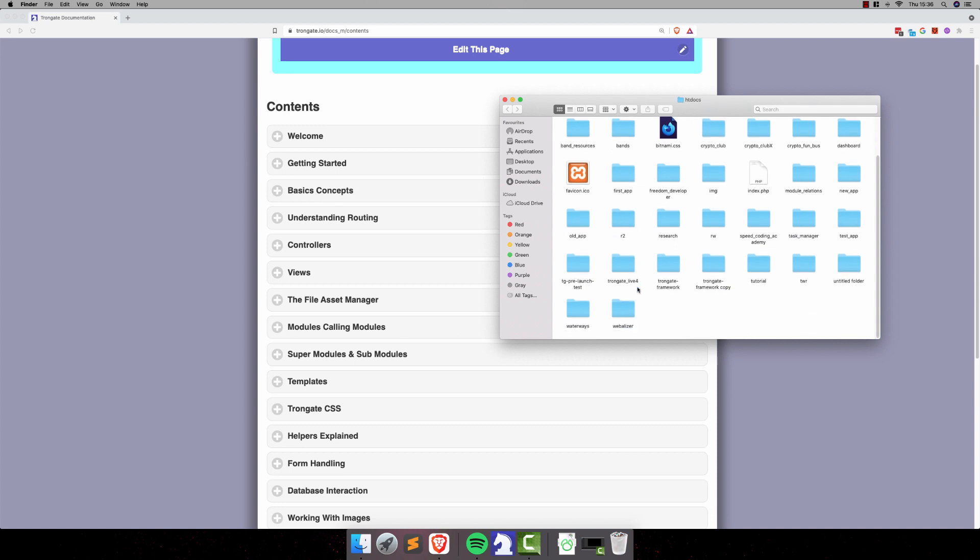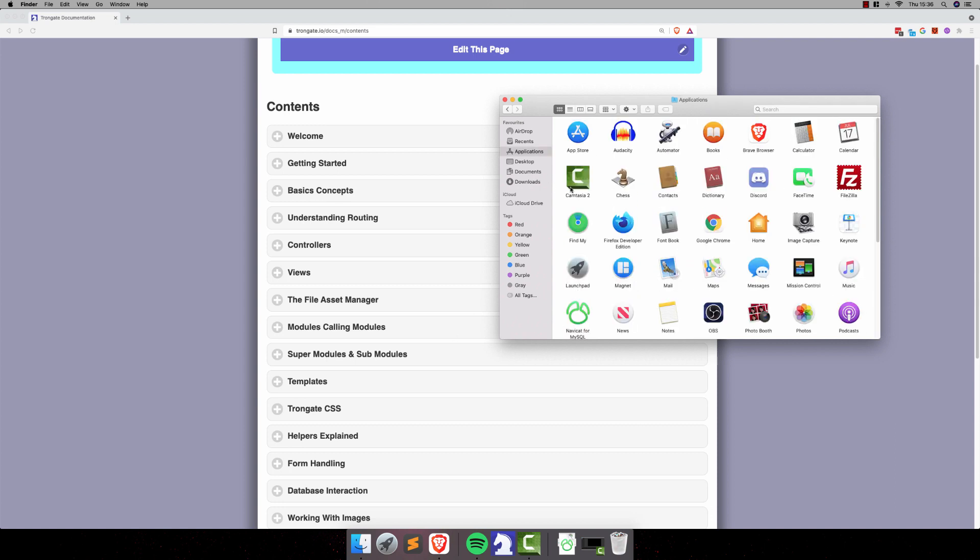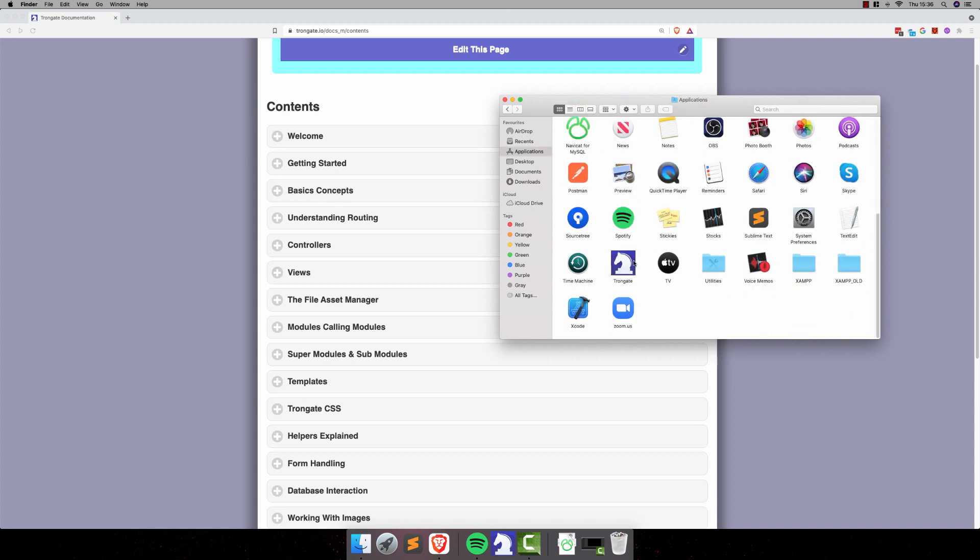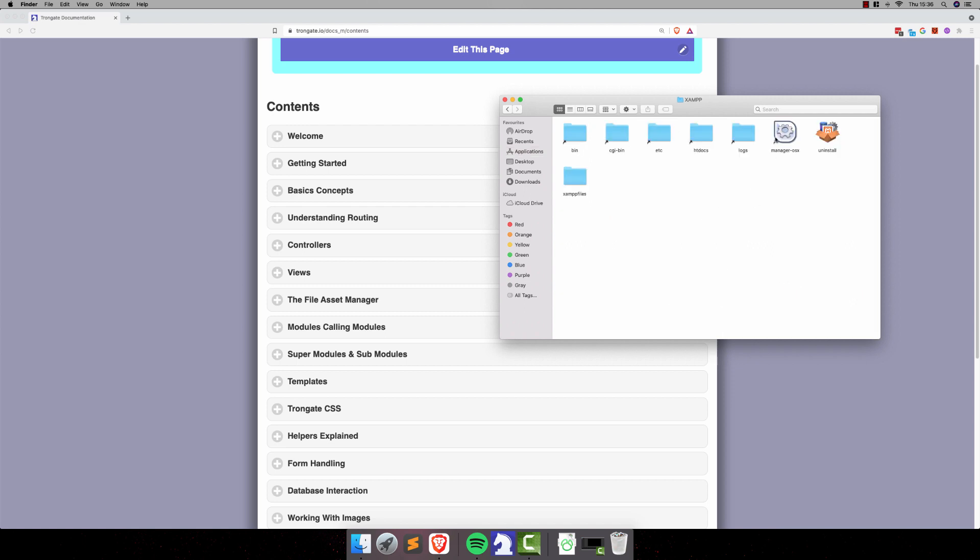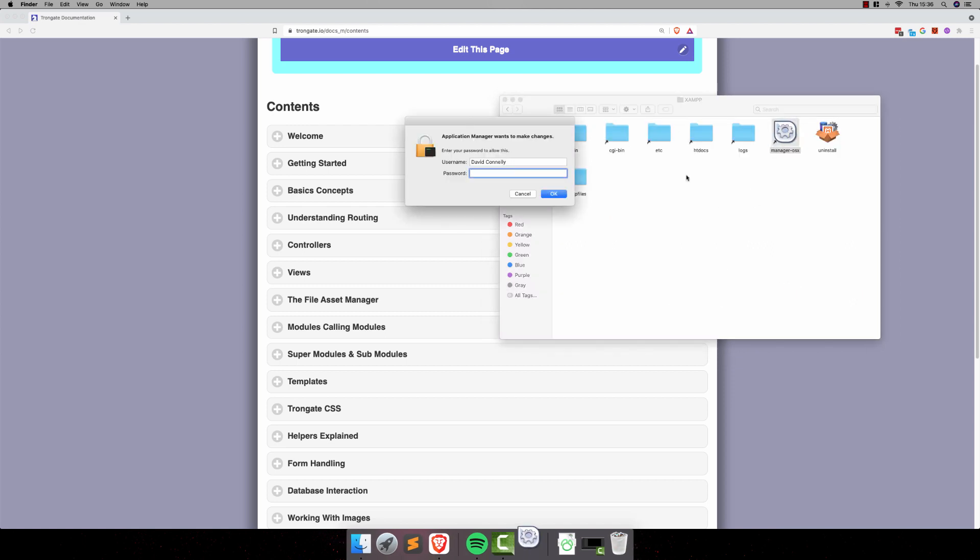Well, hello and welcome to this little mini-series, which is part of the Trongate documentation, where we're going to cover form handling.